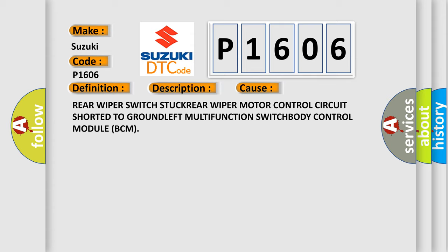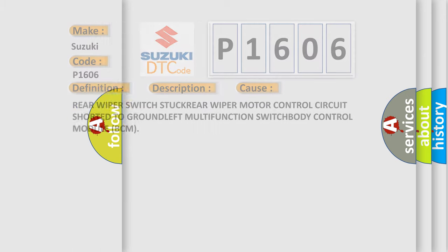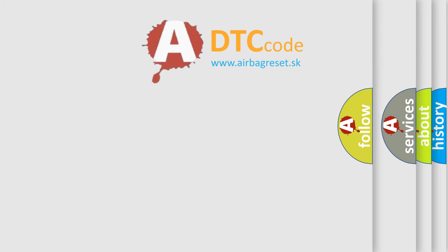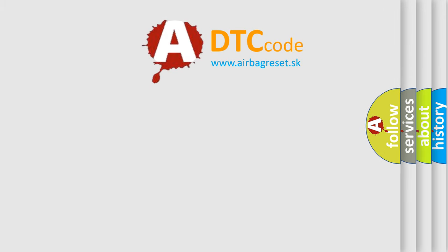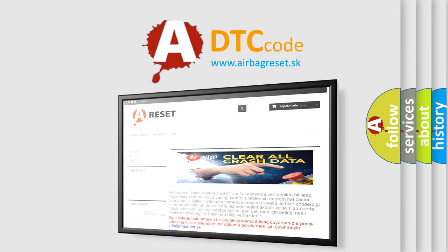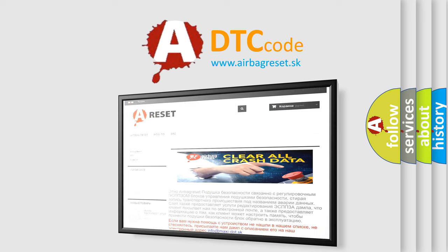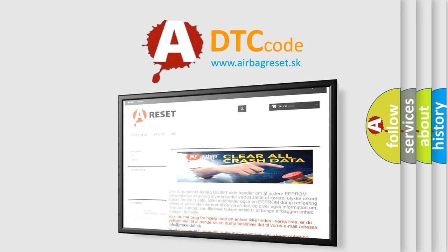The Airbag Reset website aims to provide information in 52 languages. Thank you for your attention and stay tuned for the next video.